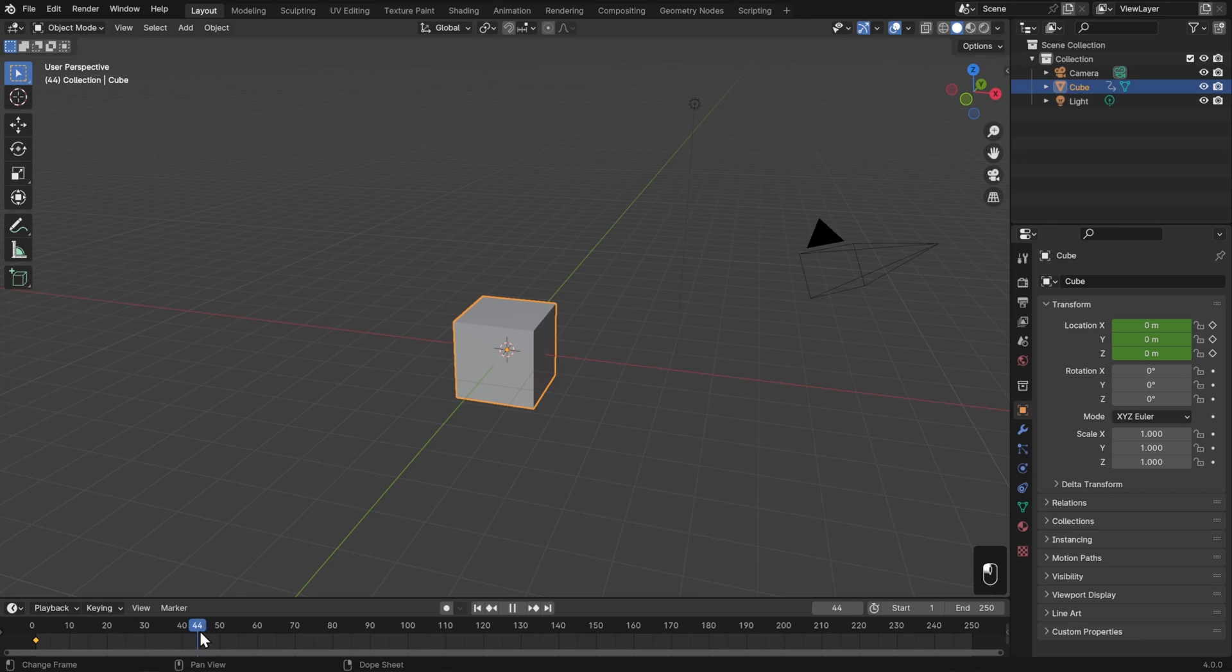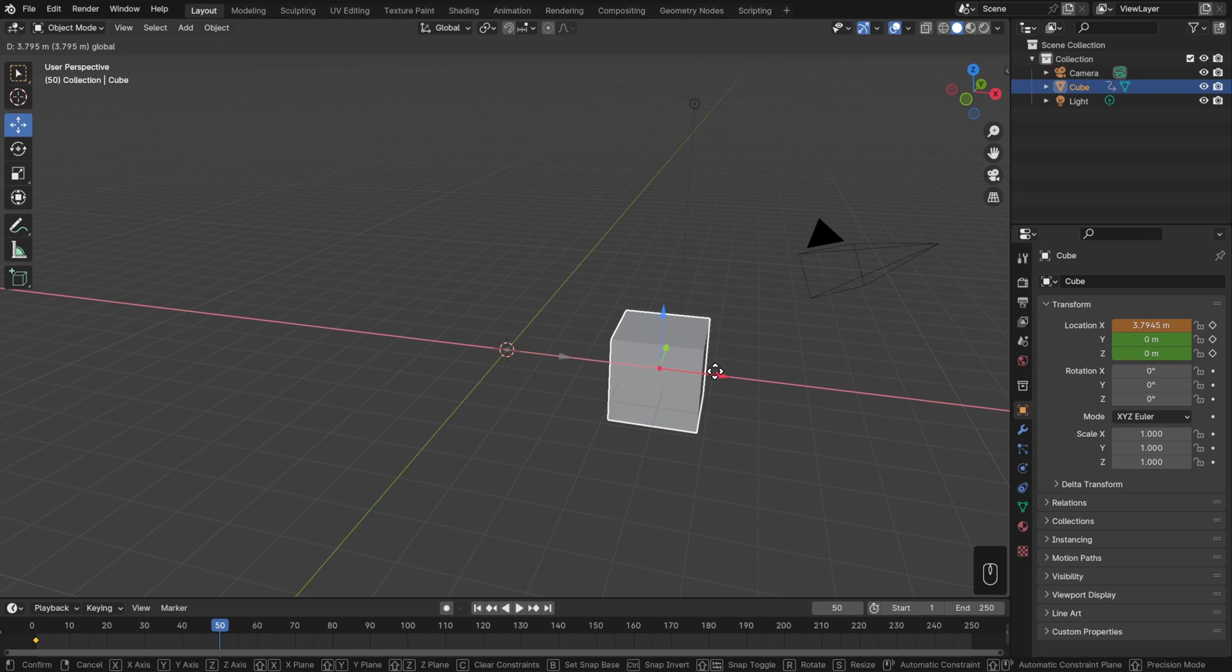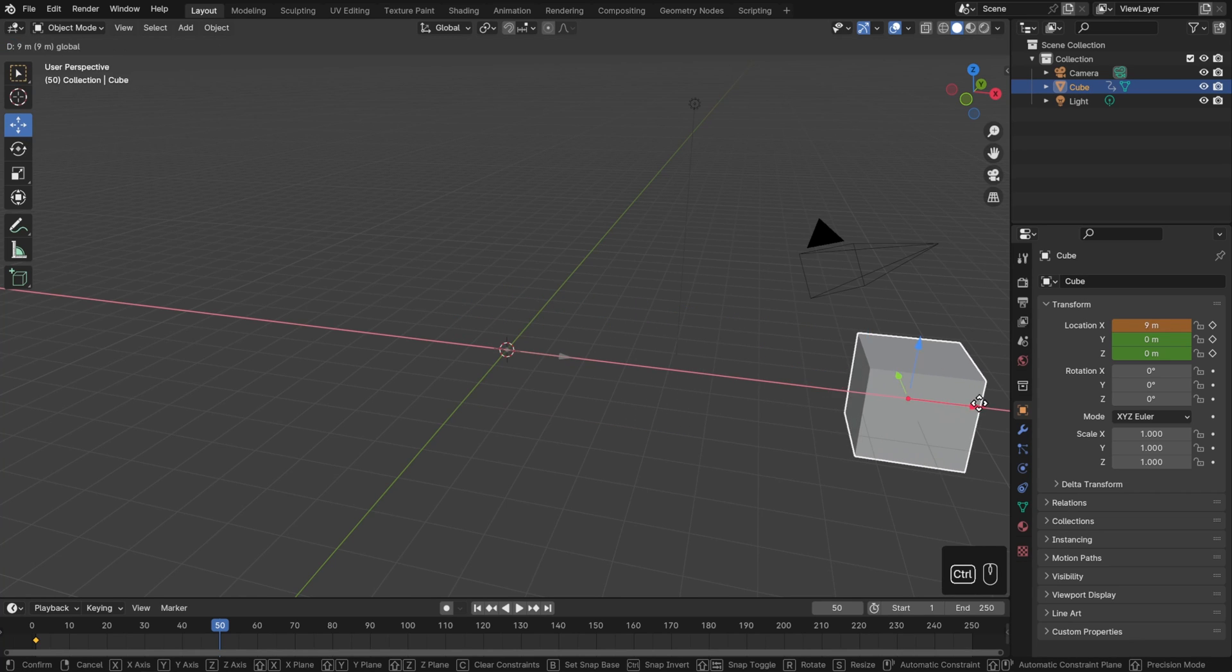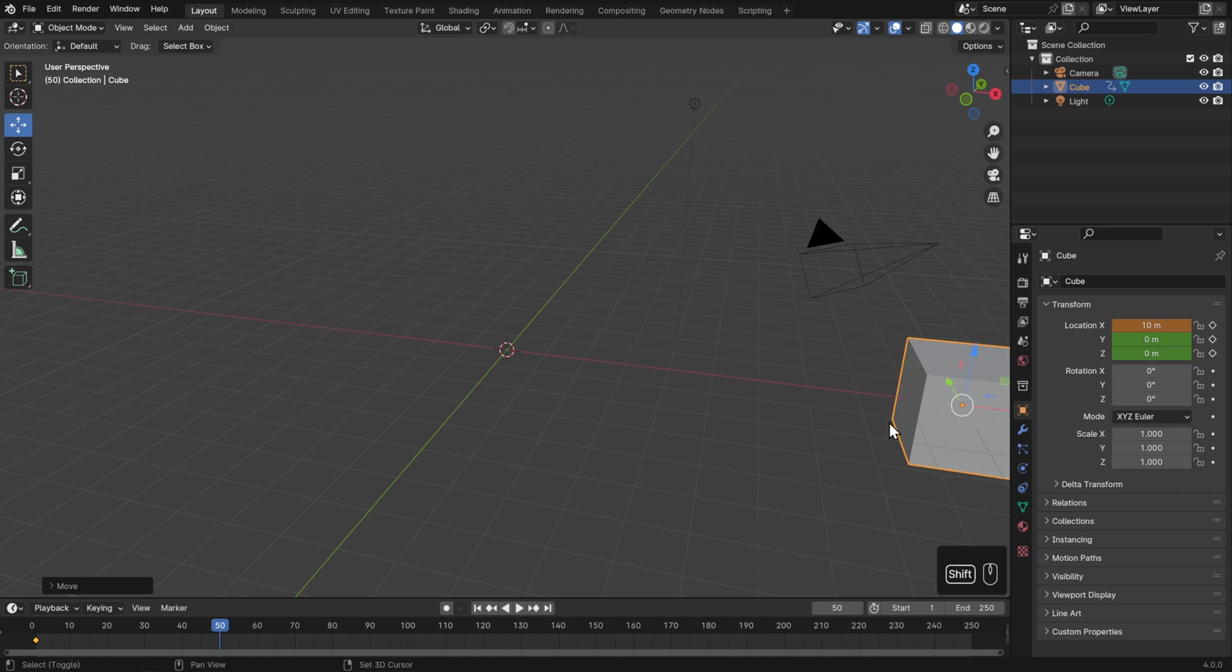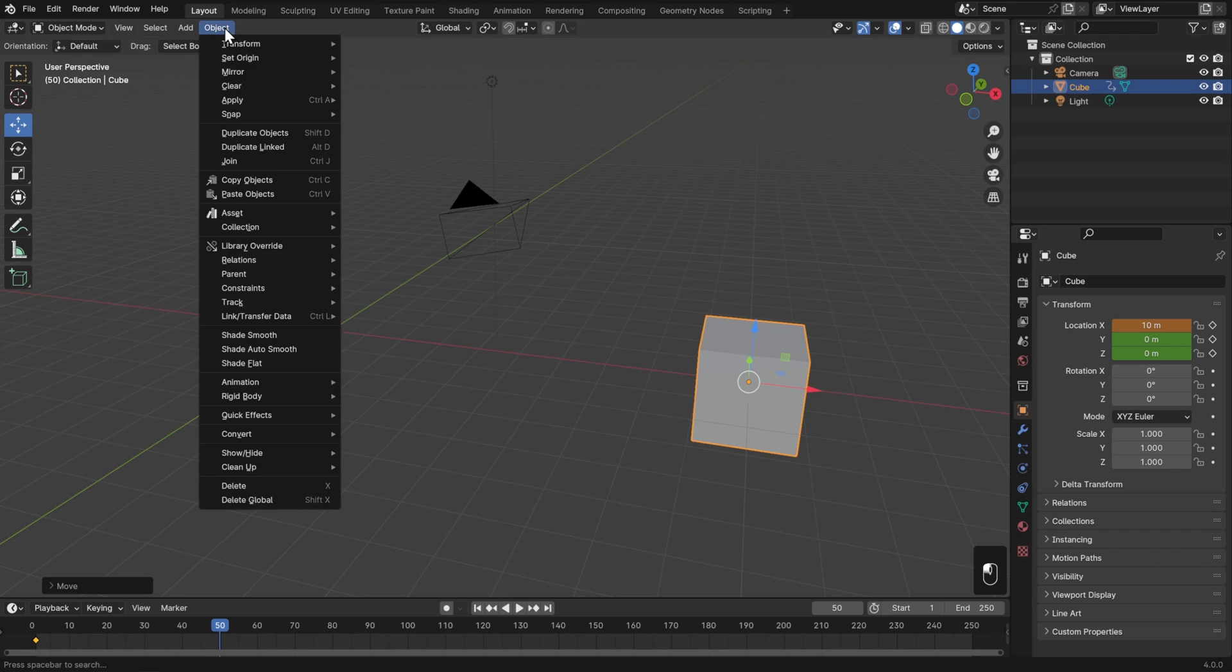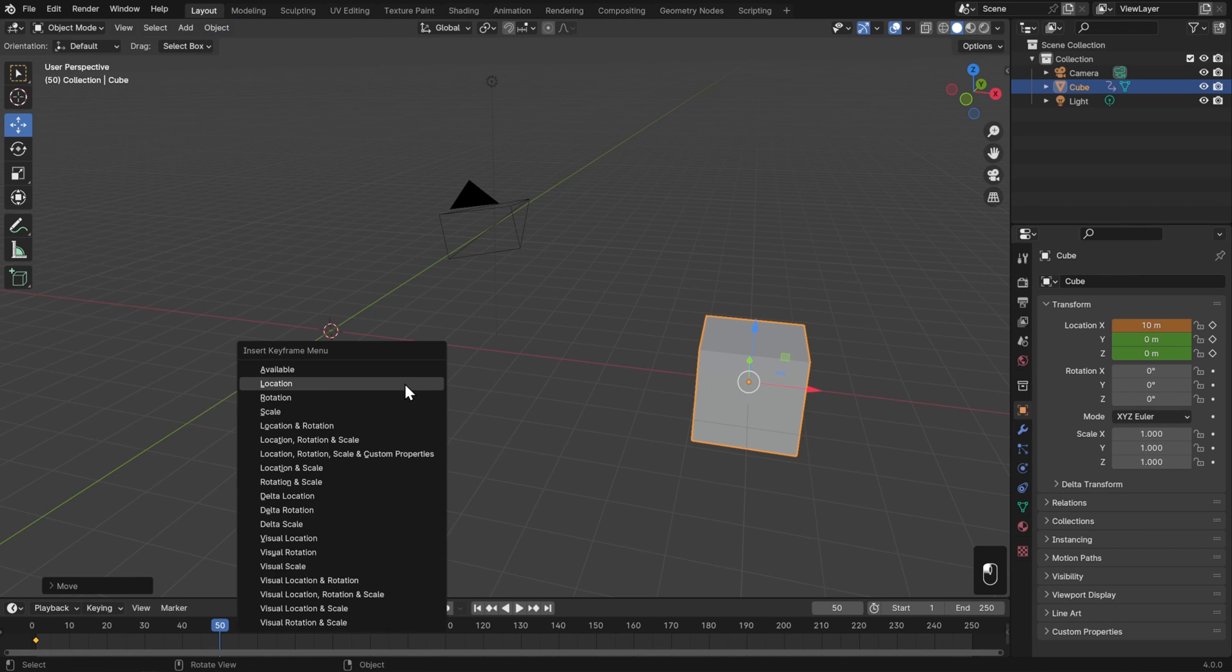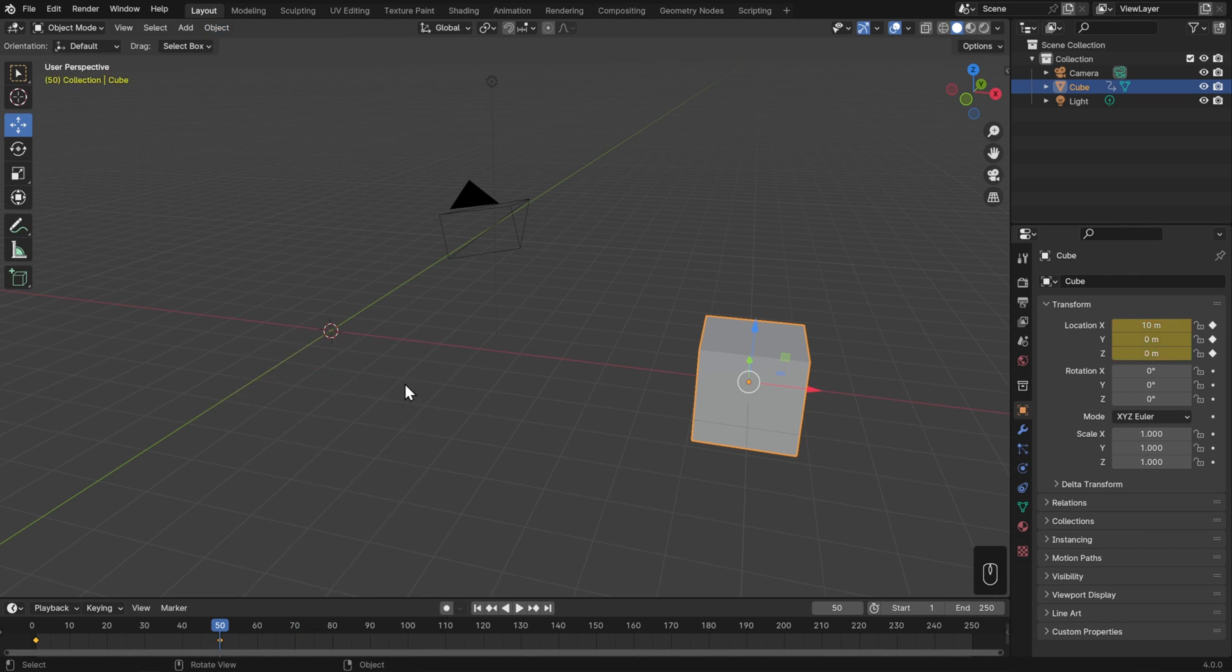Now let's fast forward to something like frame 50 and move our cube along the X-axis. I'll take my move tool, move it forward, and I'll hold down Control to move in even increments here, and I'll move it about 10 meters. Then to make sure that this transformation is saved, I'll go back to Object, Animation, and Insert Keyframe, and again choose Location.